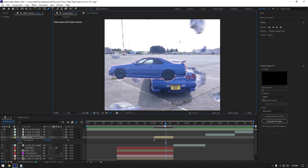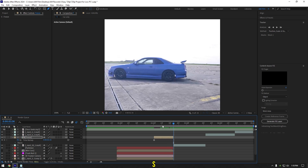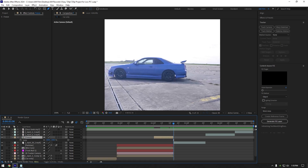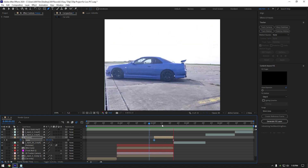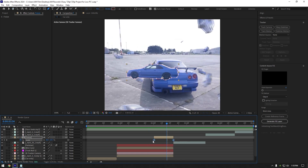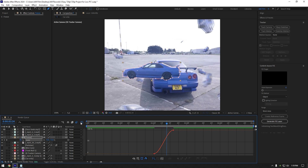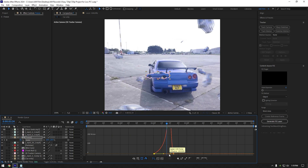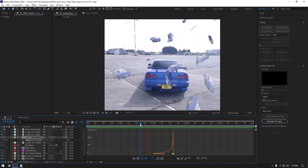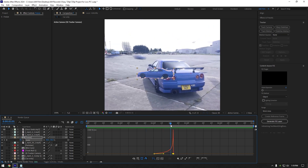Scroll to the end of the freeze layer and press S on your keyboard to open scale. Click the scale stopwatch icon to create a keyframe. Now scroll to the very beginning of that layer and change scale to 0%. Select both keyframes and press F9 to easy ease them. Go to the graph editor, right click and select 'edit speed graph'. Make a smooth curve like mine. Lastly, enable motion blur on the freeze layer and we can jump to the next effect.